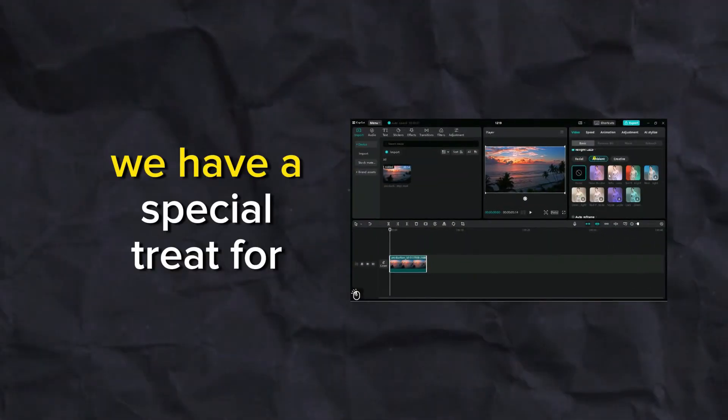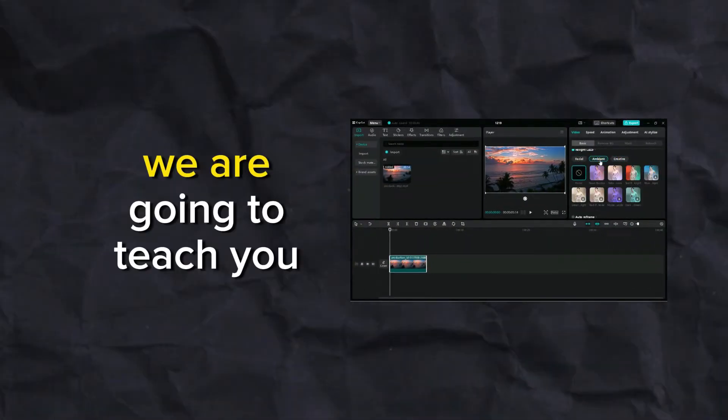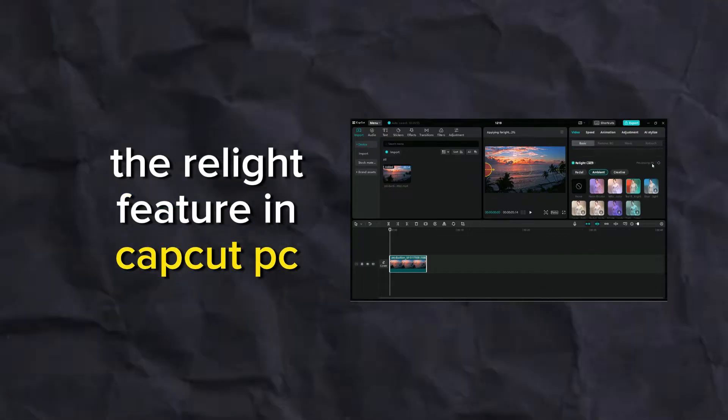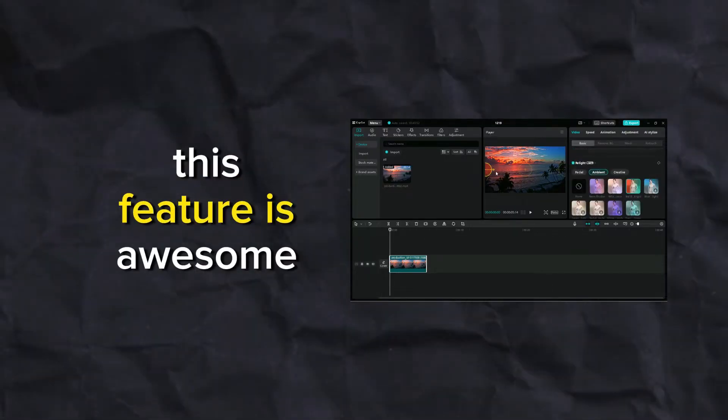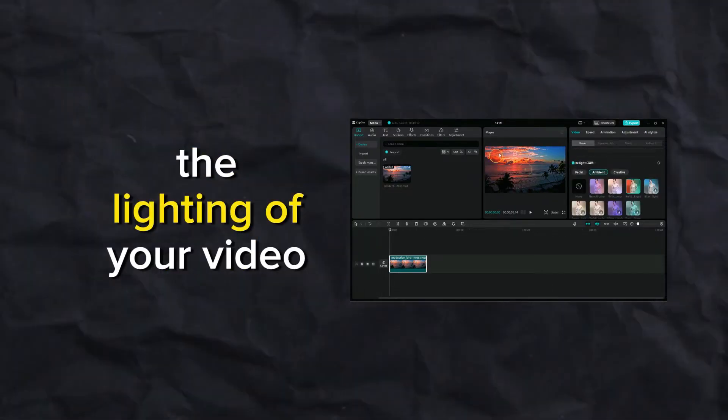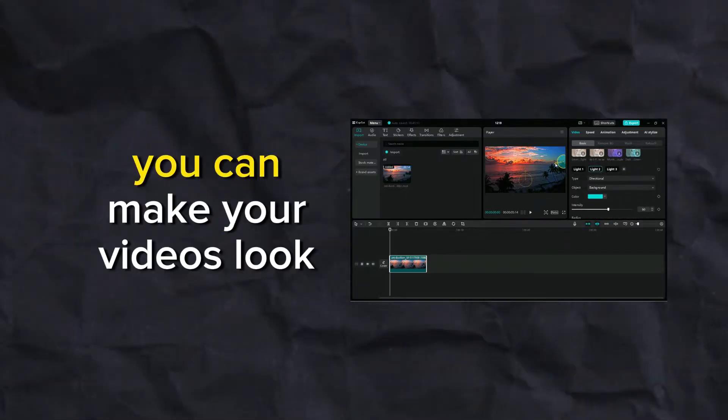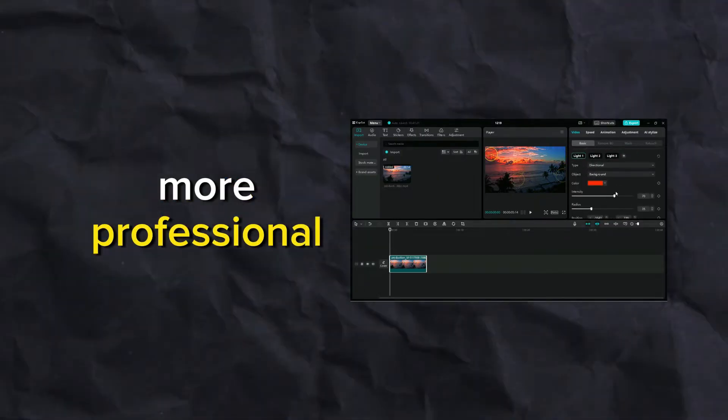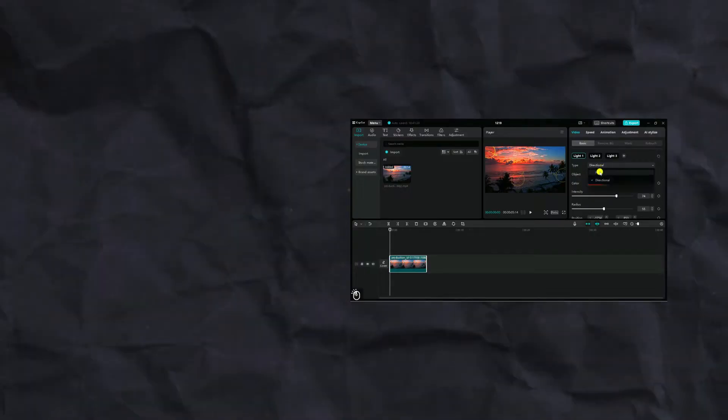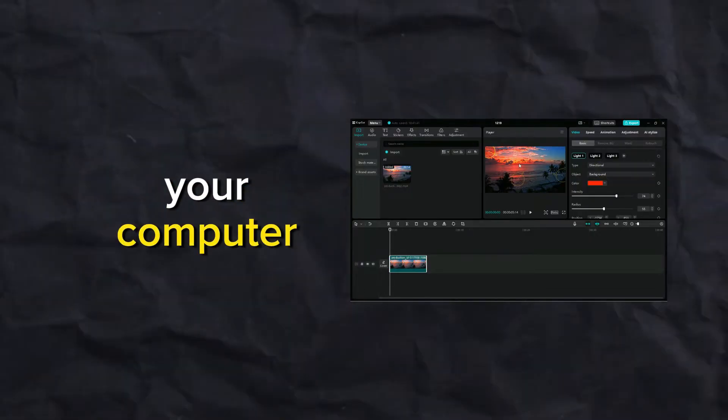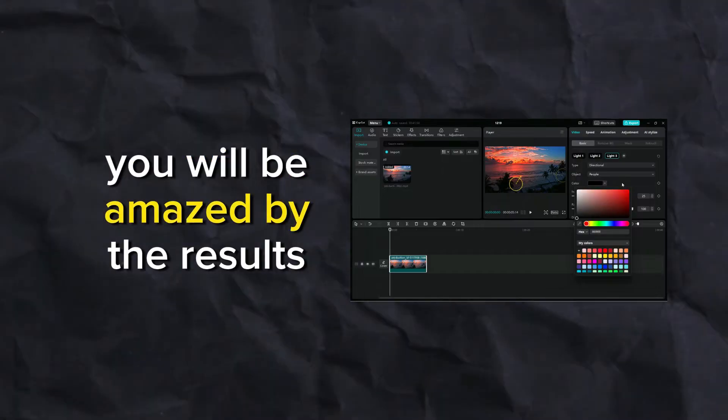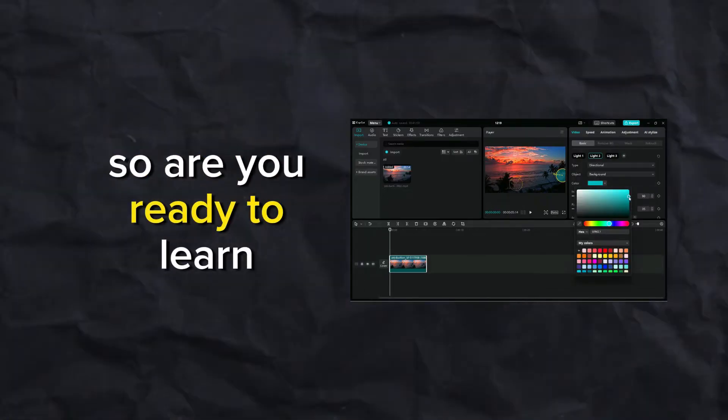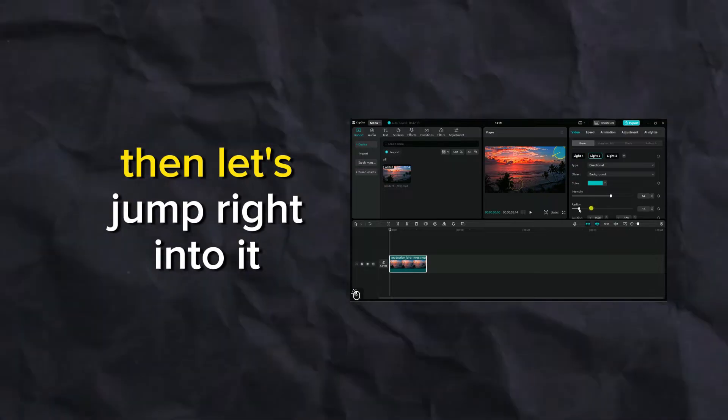In this video we have a special treat for you. We are going to teach you how to use the relight feature in CapCut PC. This feature is awesome because it lets you adjust the lighting of your video clips in seconds. You can make your videos look more professional, dramatic, or creative with this feature. It's like having a studio in your computer. You will be amazed by the results.